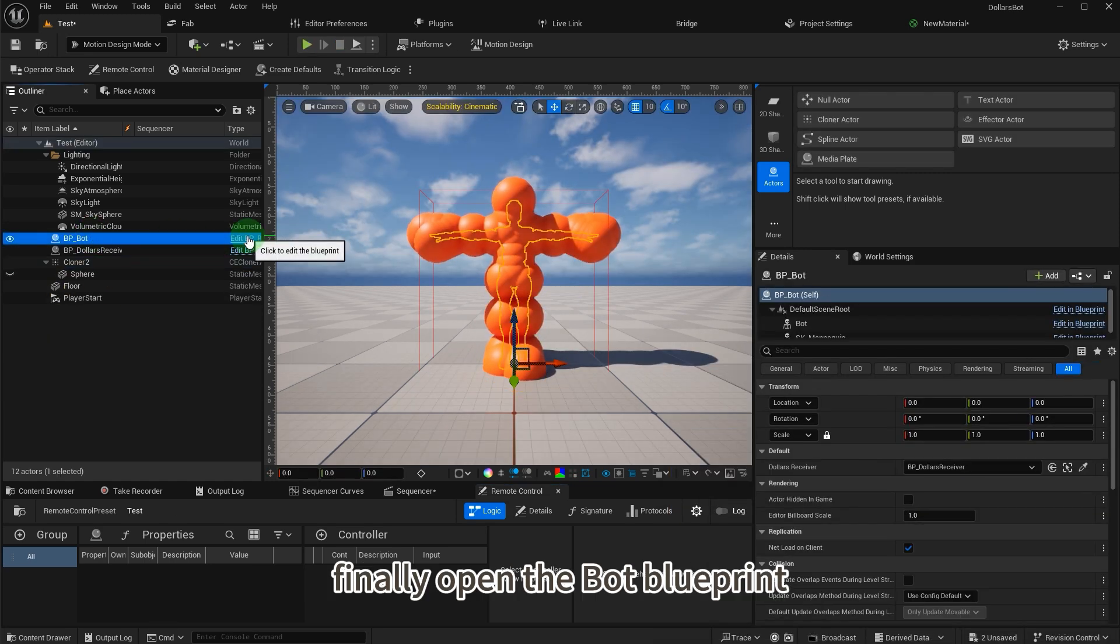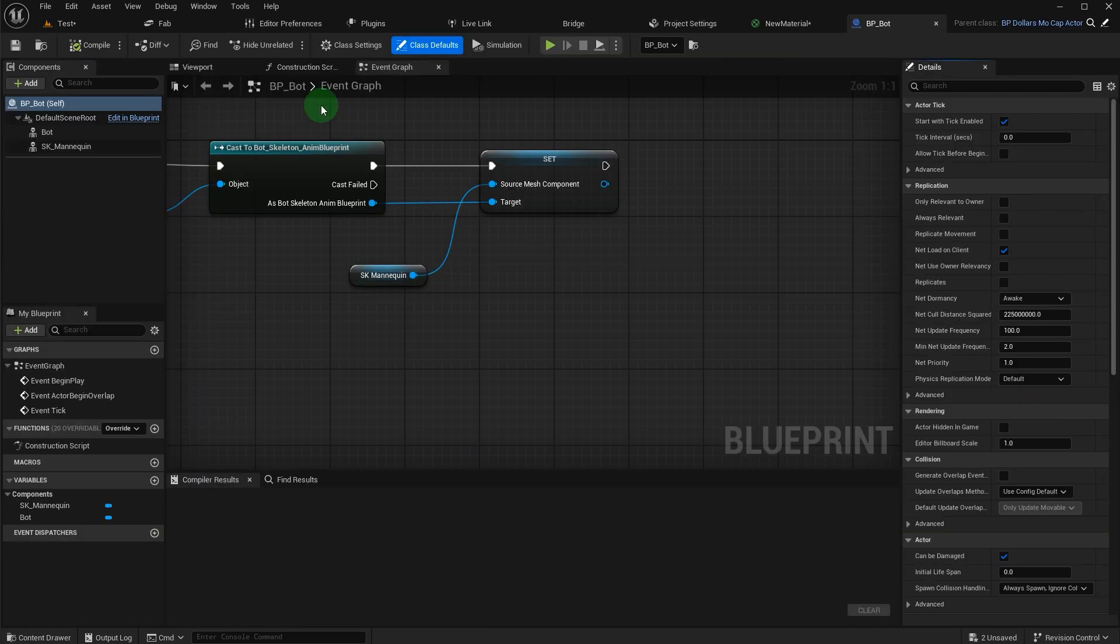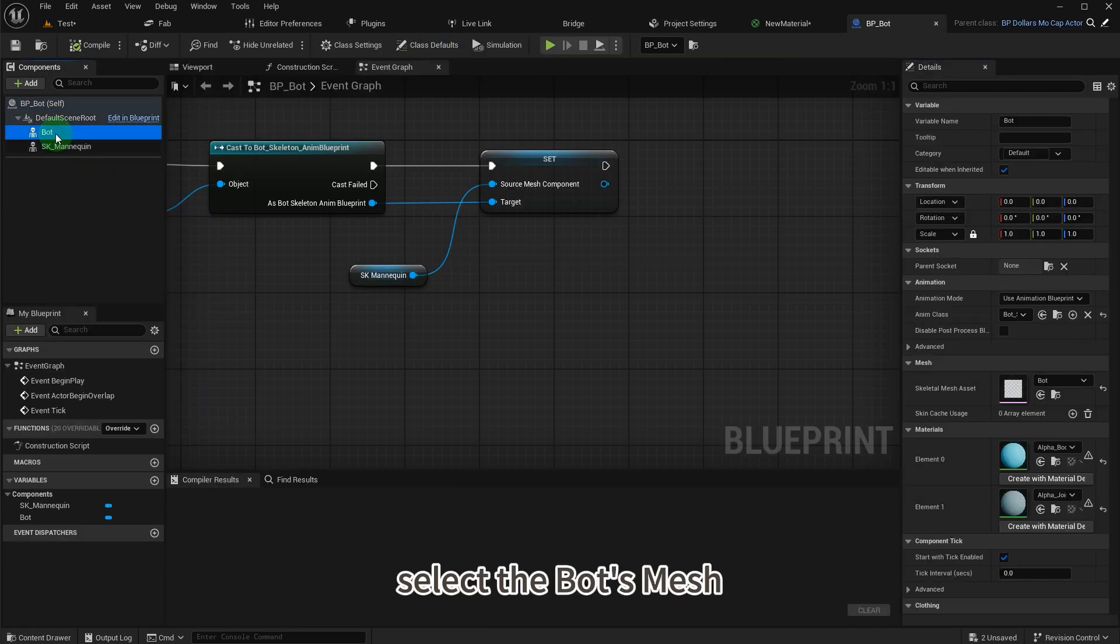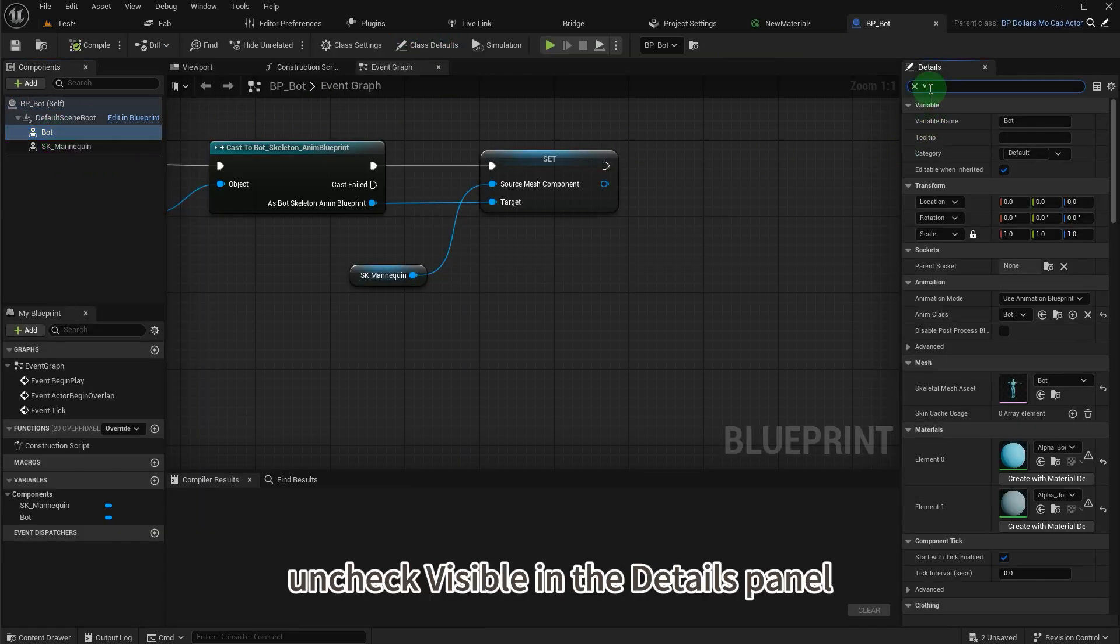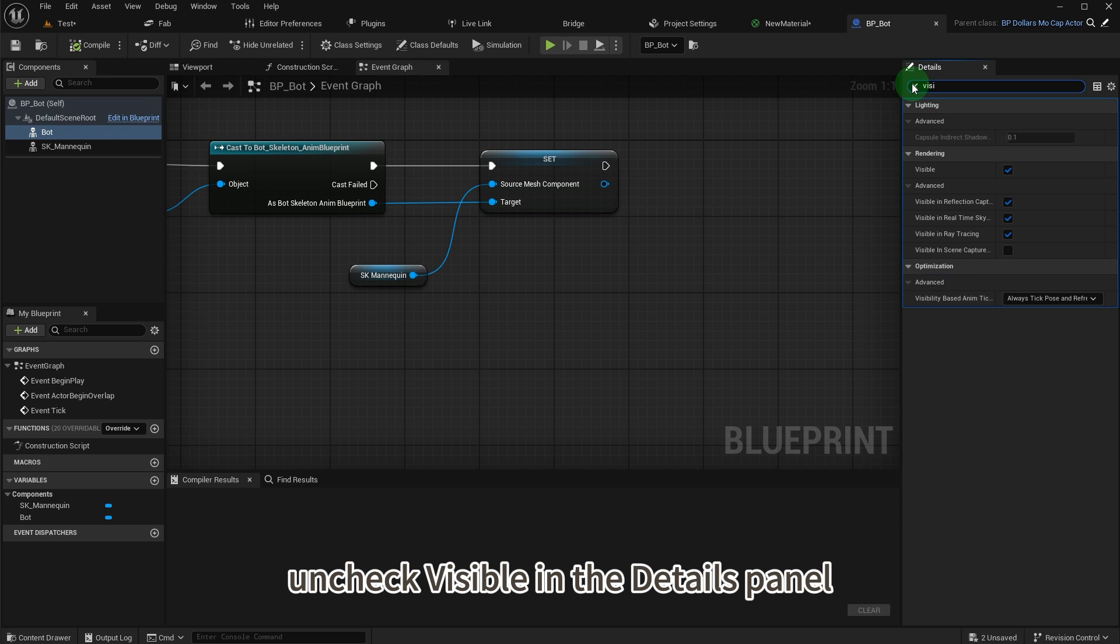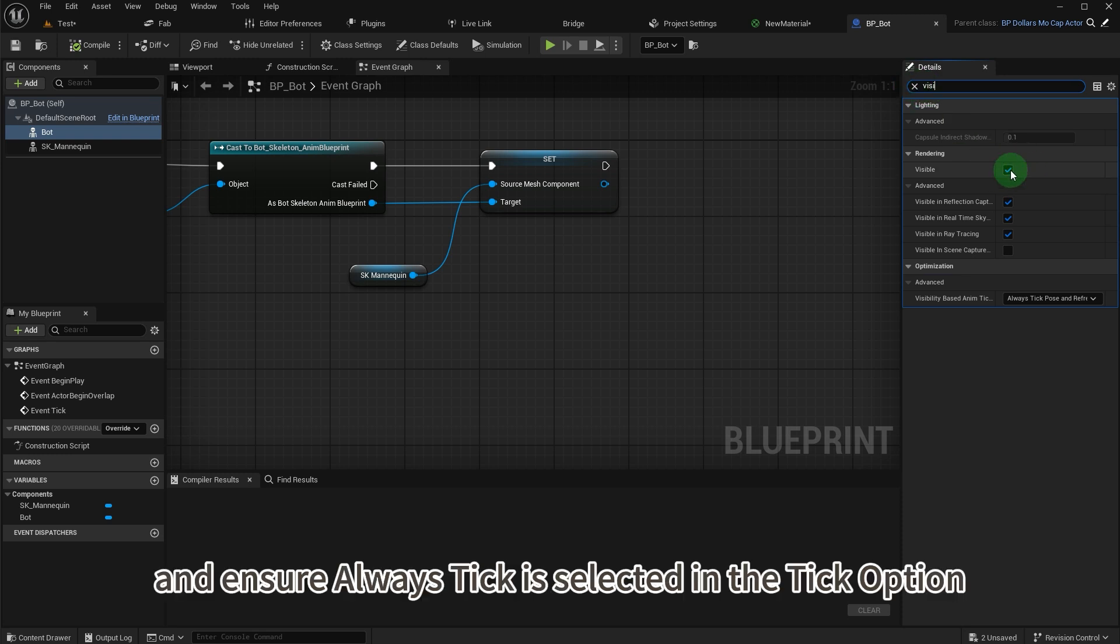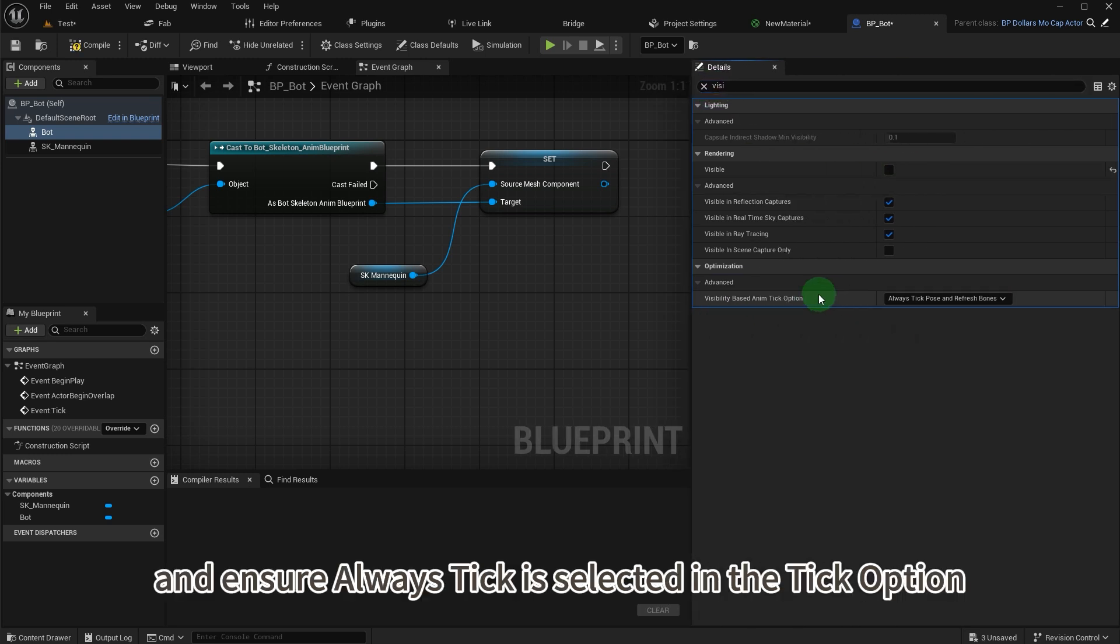Finally, open the bot blueprint. Select the bot's mesh, uncheck visible in the details panel, and ensure always tick is selected in the tick option.